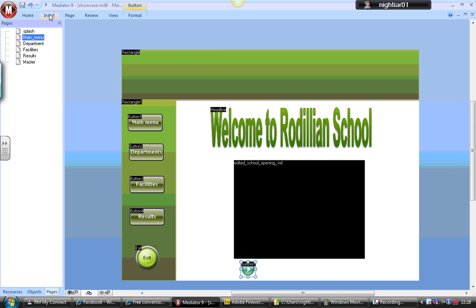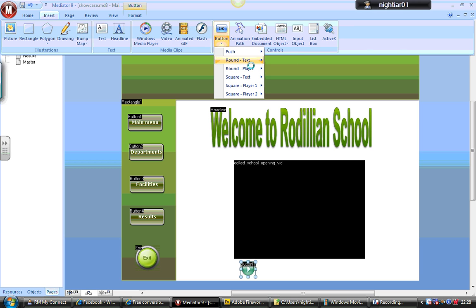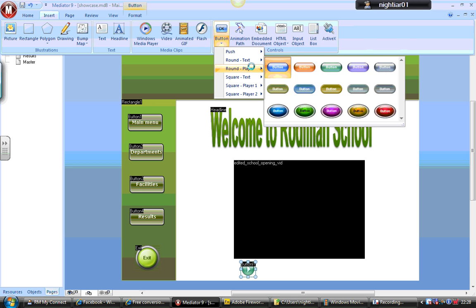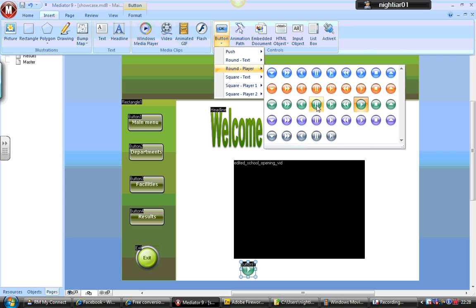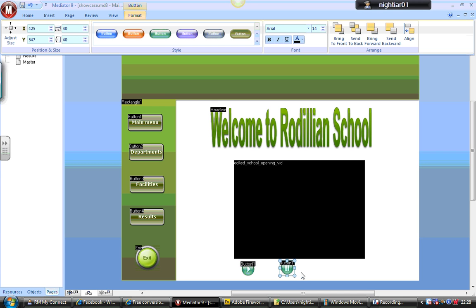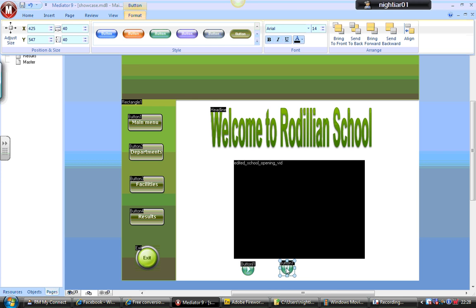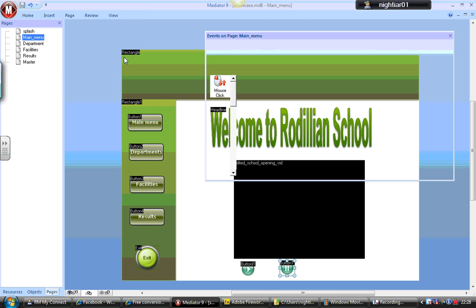Now I'm going to go to Insert button again. And this time I'm going to add a pause button. Click on it. Go to Page, Event, click back on that particular button again.